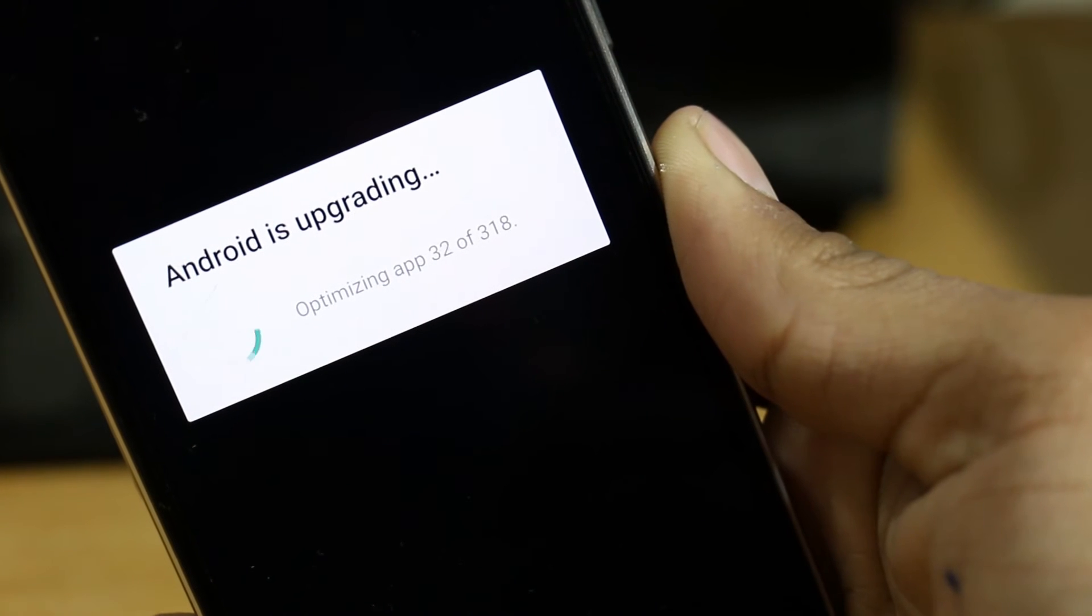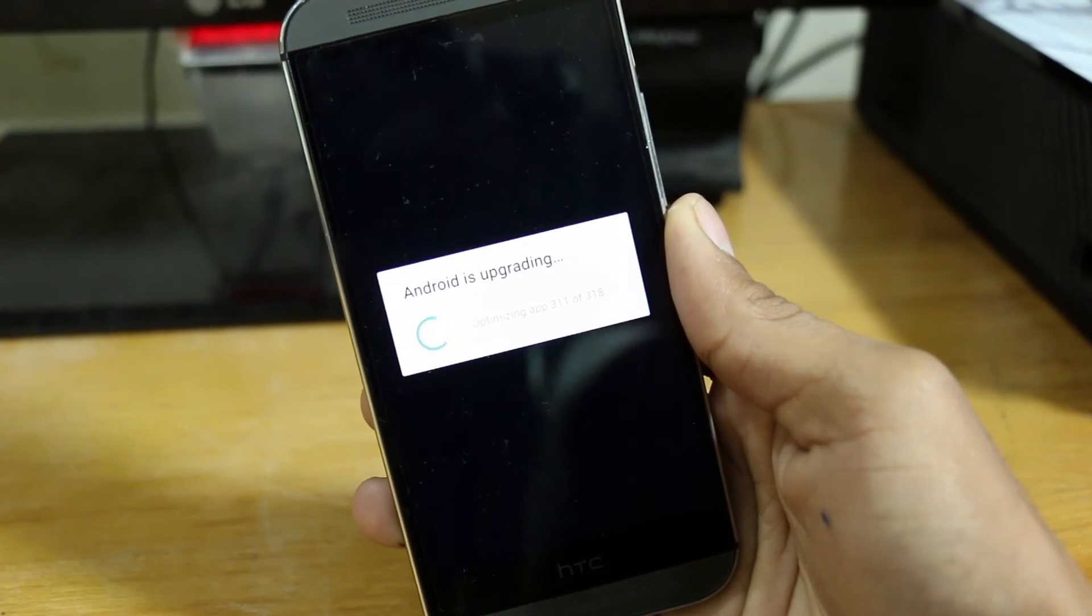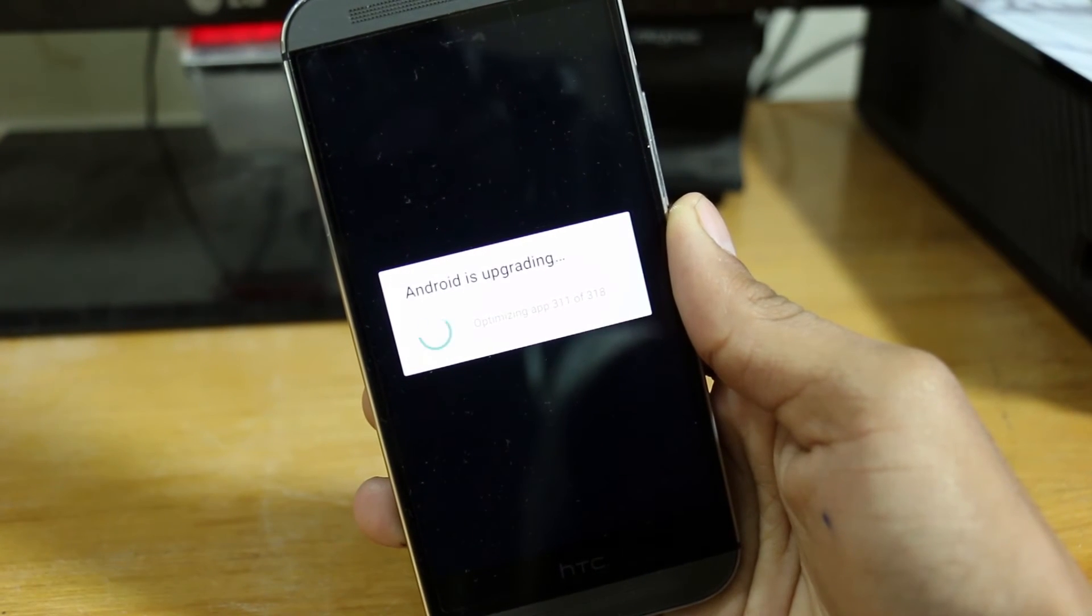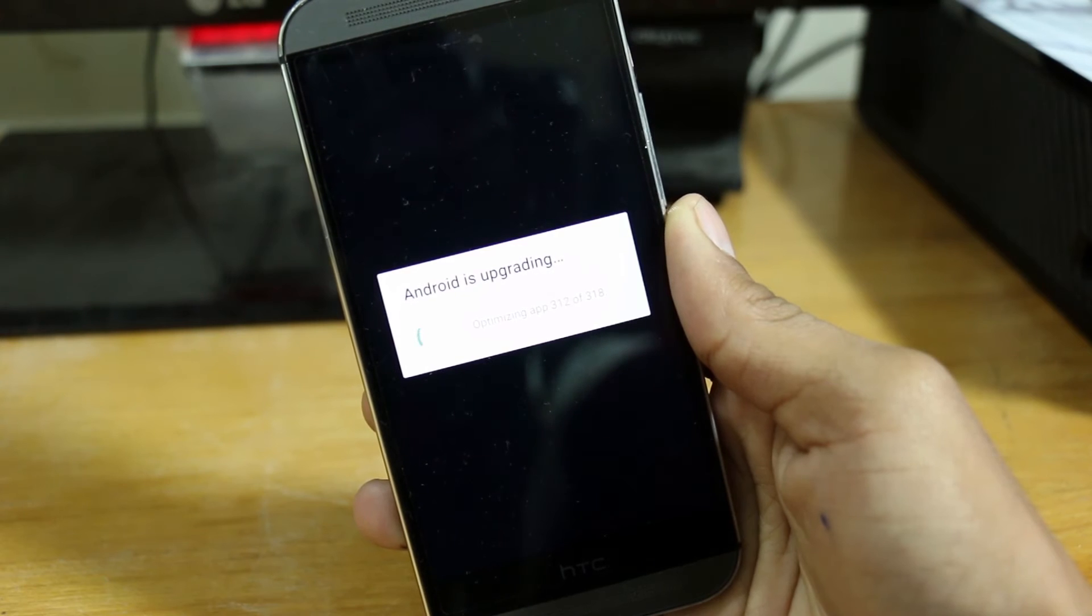After that it will open up your launcher and finally you are updated to Android Lollipop, Android 5.0.1.